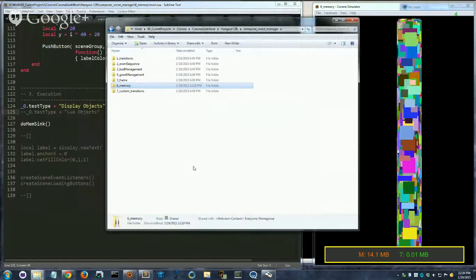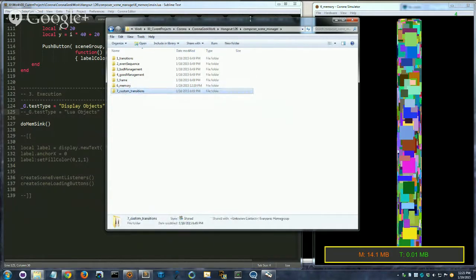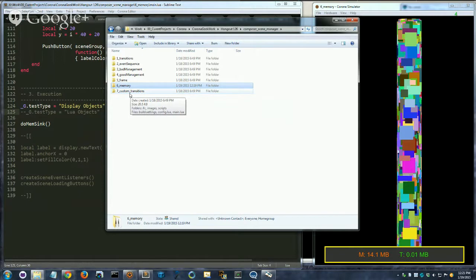I'm ready now — I've undone my mistake. So this week we're continuing our discussion of Composer. I've added two new examples to the Composer download on GitHub: folders six and seven. Folder six is a long, relatively complex examination of memory usage in Corona as it relates generally to Composer. Some of the things we'll talk about today are not specific to Composer, but I try to discuss them in that light.